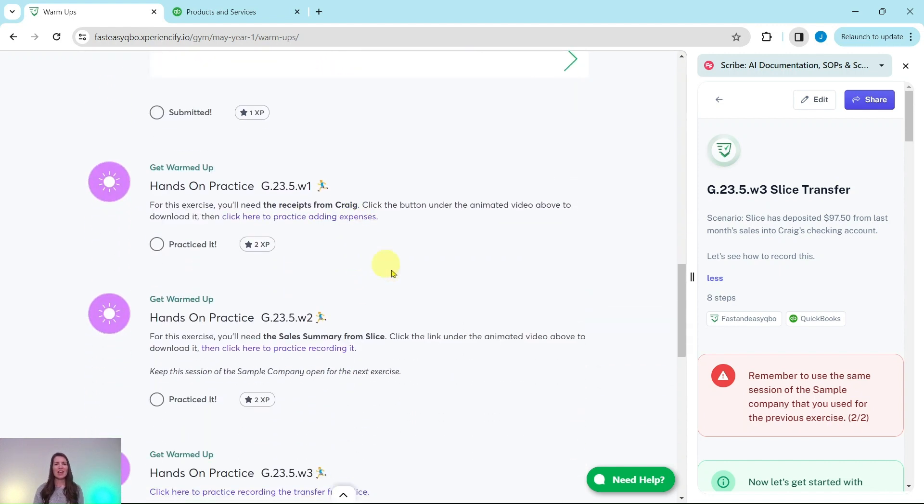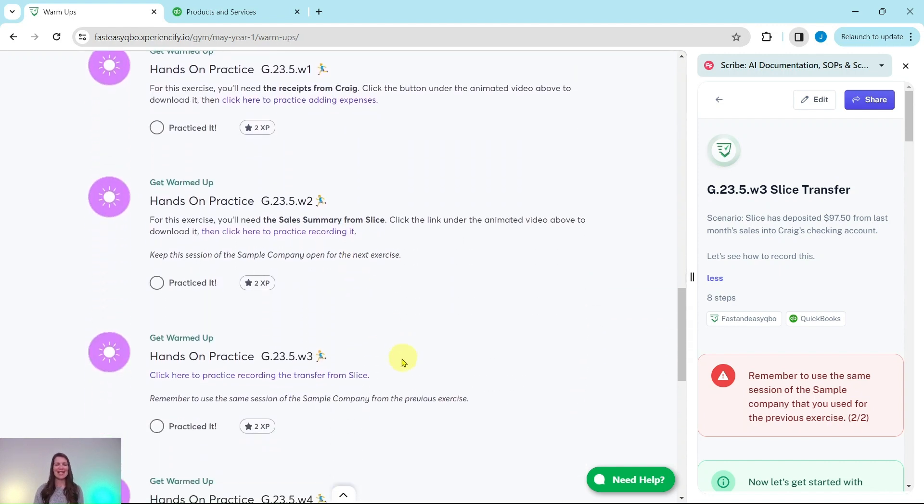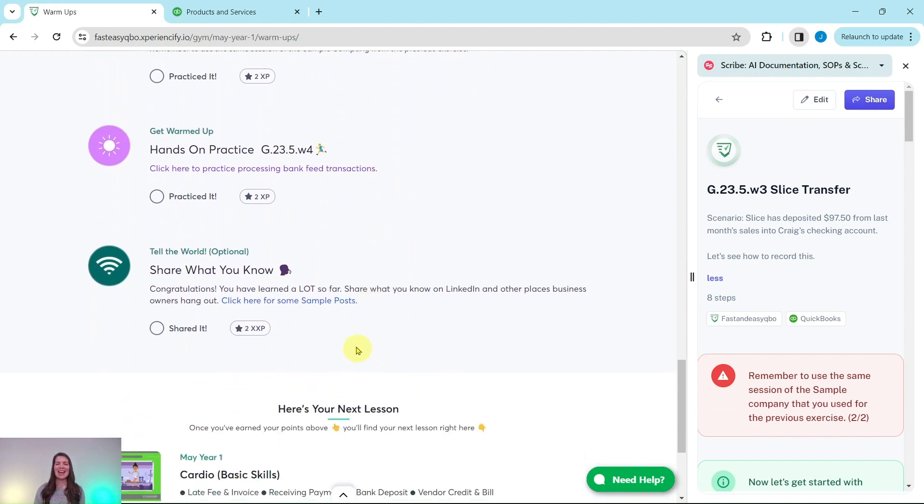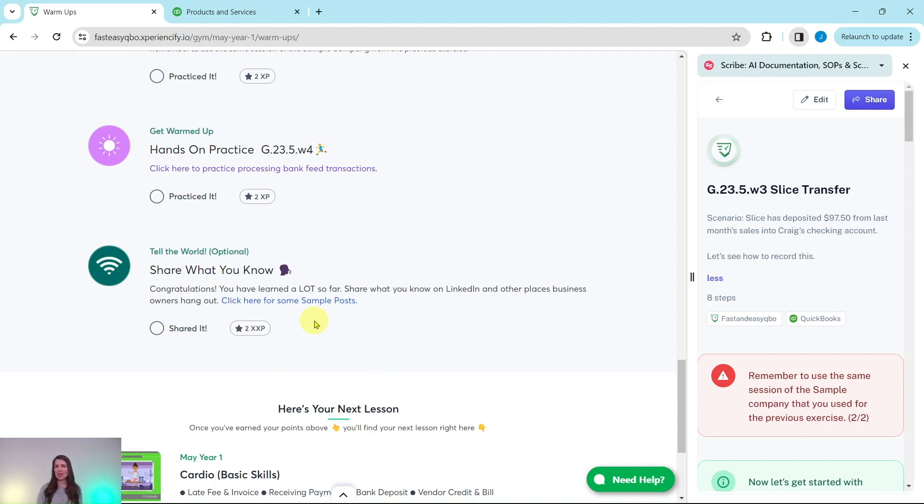Under that are all of the exercises in this section, and then at the bottom here, after you have gone through all of those exercises, you will unlock some sample marketing posts that you can use on your LinkedIn to share with everybody what you have learned so far.